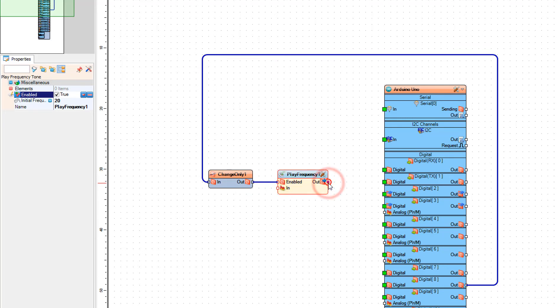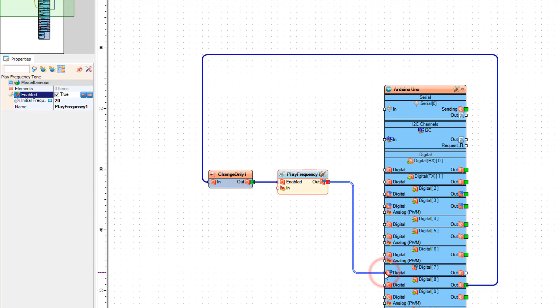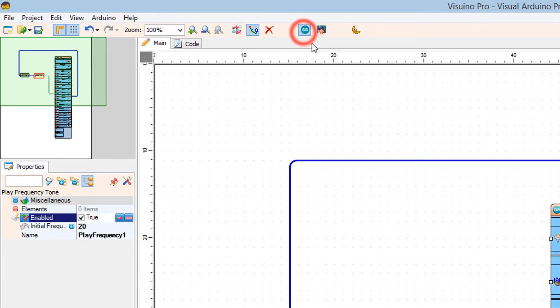Connect Play Frequency out pin to Arduino Digital Pin 7. Click Send to Arduino button.